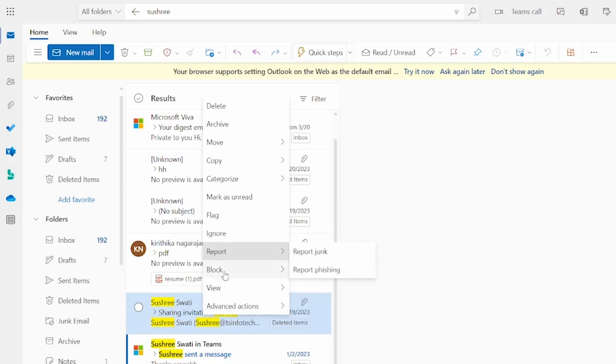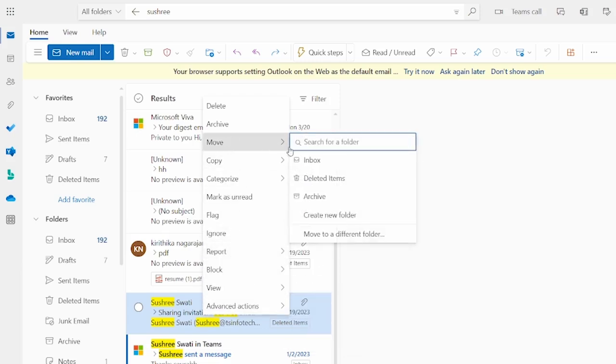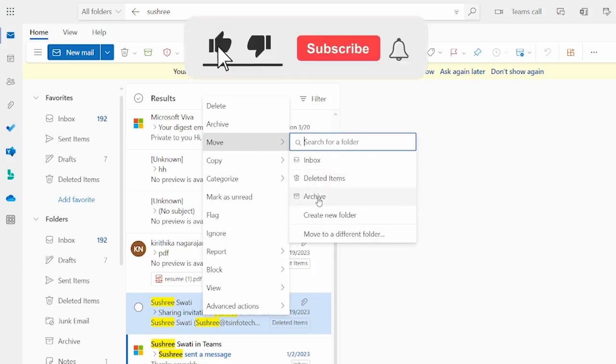So you just go to move and select inbox, related item, or archive. Whatever the required action you want to do, just click on that.